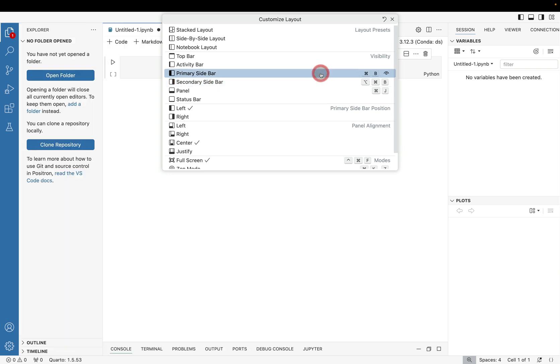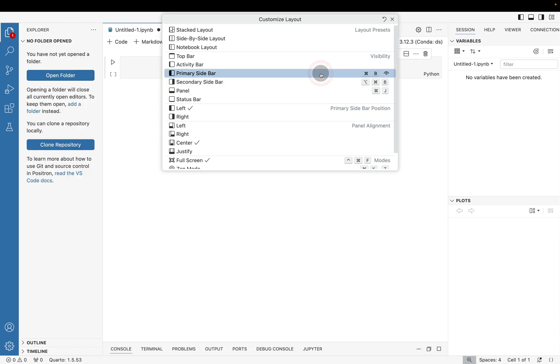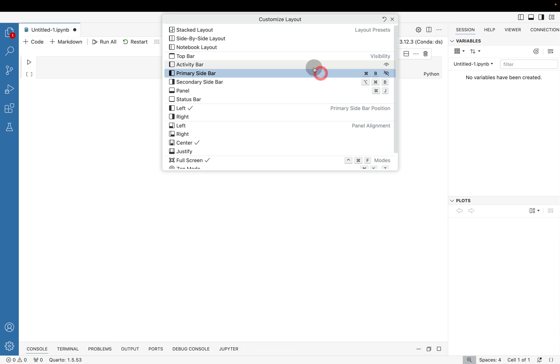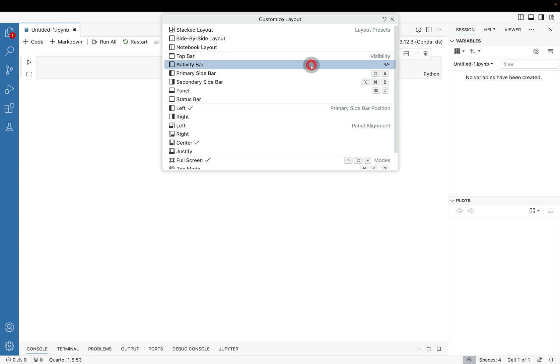We can toggle the secondary bar which has the session, variables and plots information. We can toggle the primary bar which has the explorer information. And then we can toggle the activity bar which actually has the icons that are leading into the explorer, version control, so on and so forth.